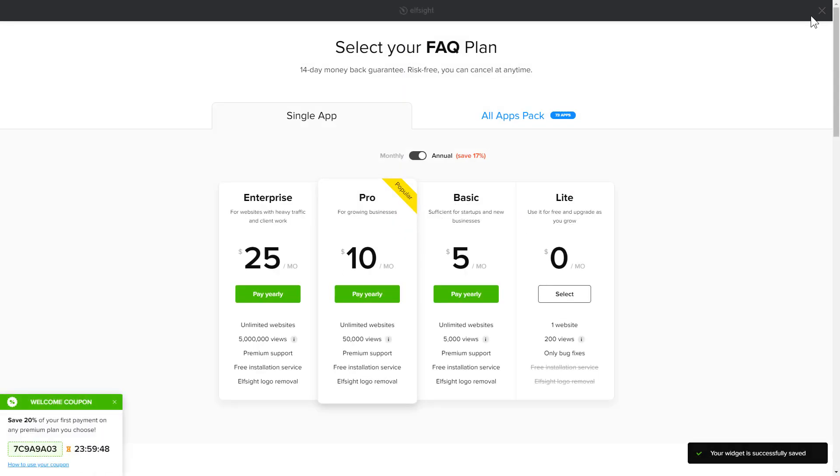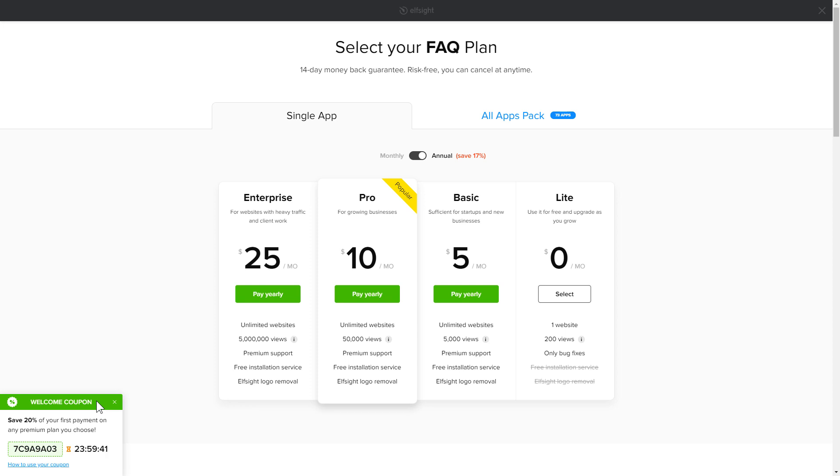The next step is to choose your subscription plan. You're very welcome to start with Lite, but keep in mind that your 20% discount is valid only for 24 hours.